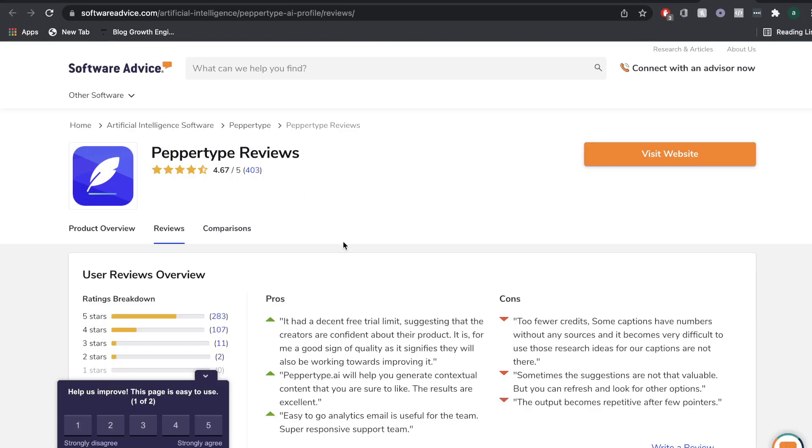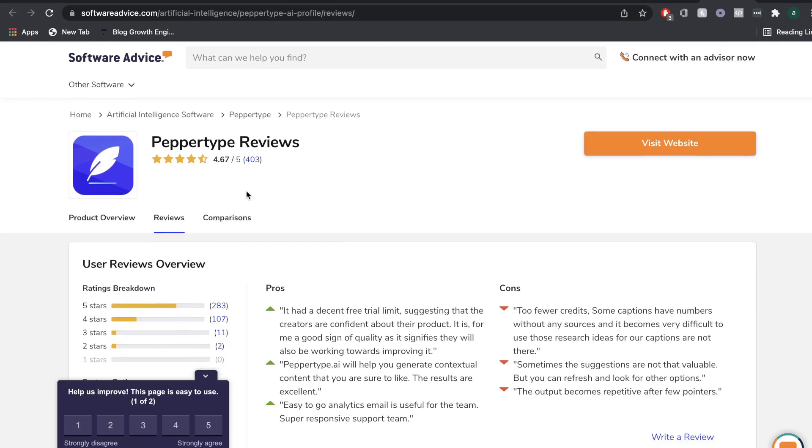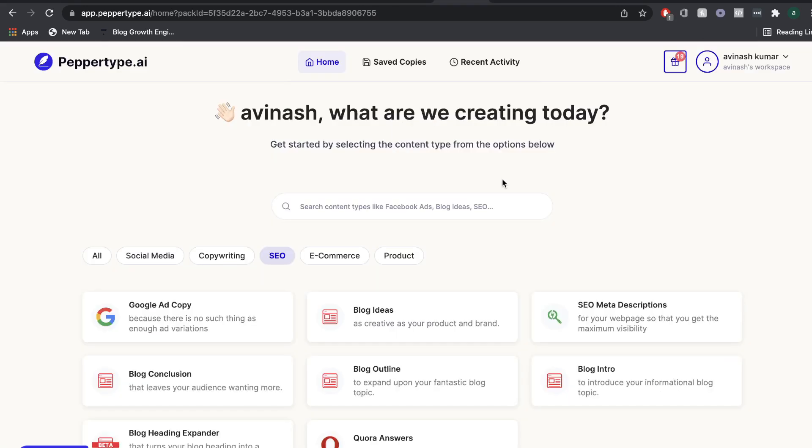And on SoftwareAdvice, again, another 4.67 star review and over 400 reviews in total. So it's safe to say that people are really loving PepperType AI.